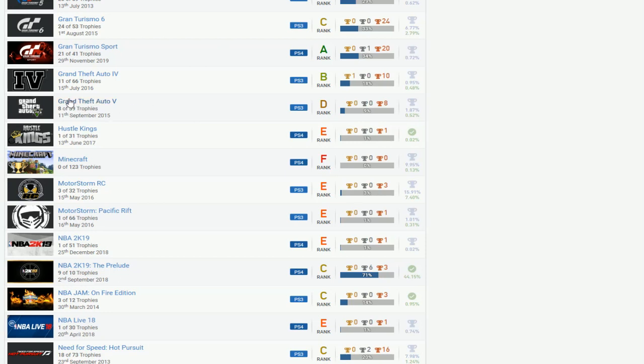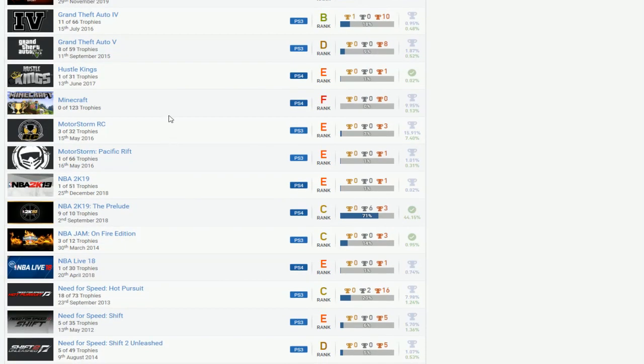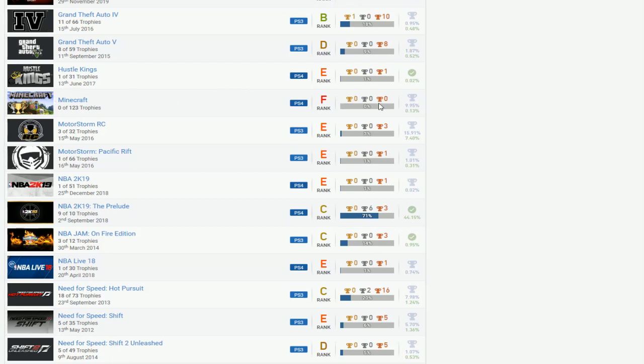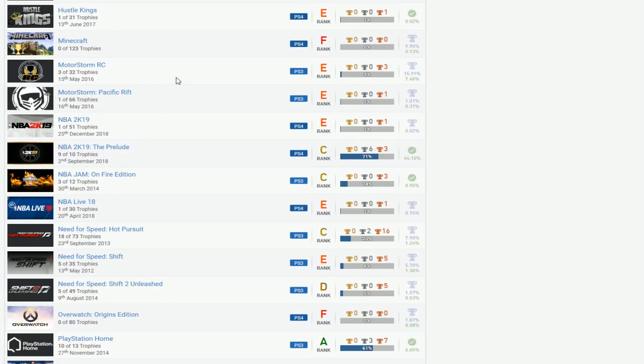I don't know if you got Run Like the Wind on GTA 5, but at least for GTA 4, finish that. Hustle Kings, you can't do it anymore. Minecraft, I'm pretty sure you can actually do them all, don't know what's going on with that, or at least just delete it. Motor Storm, you can do that, you can go finish it. It's easy. Pacific Rift, don't even bother with it.